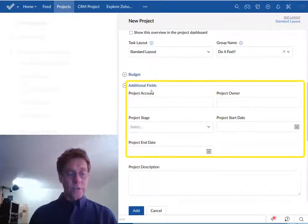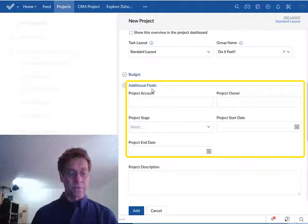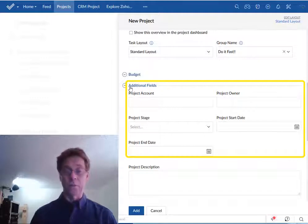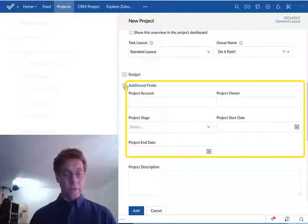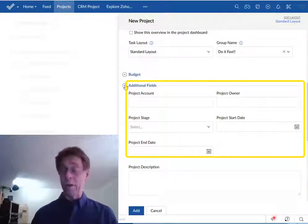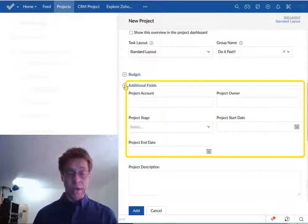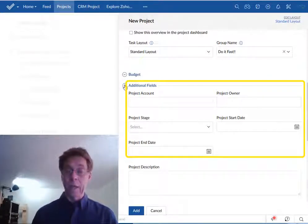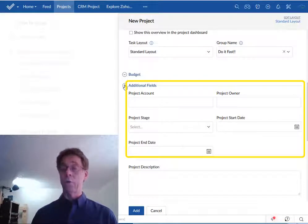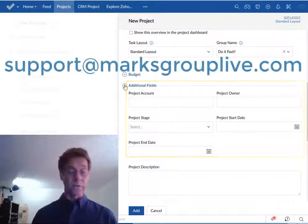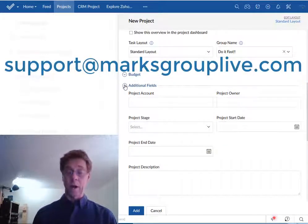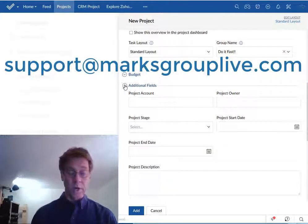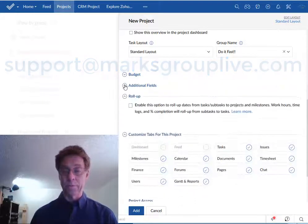The additional fields that you see here I believe were added by members of my marks group live team on other videos. You might not have them at all so I'll skip past them. If your project setup screen has a few of those fields that we don't discuss here don't forget to give us a call at support@marksgroupLive.com and we'll try to help you out.